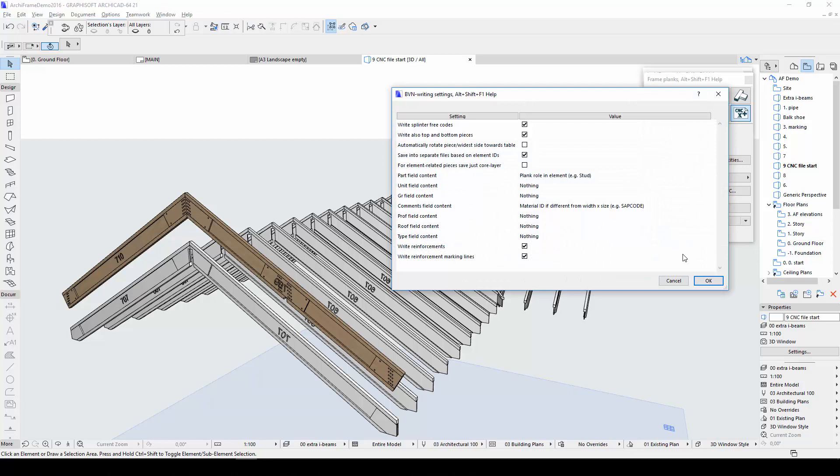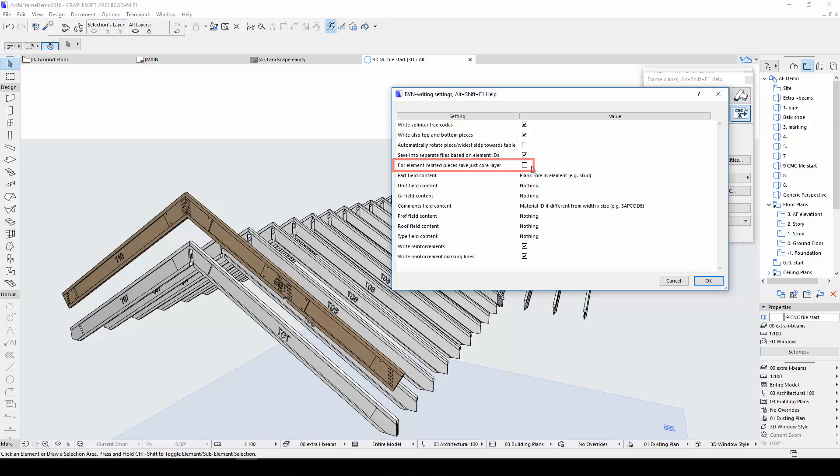This brings us to the new CNC file settings available in ArchiFrame 2018. When dealing with wall elements, it is good to check the boxes Save into separate files based on element IDs, which saves a separate file for each wall element. The option for element related pieces Save just Core layer is also useful for wall elements.